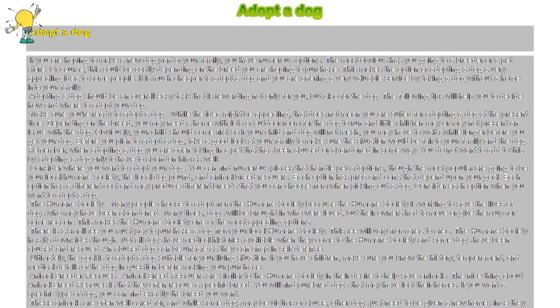Adopting a dog should be an overall easy task that is rewarding not only for you but also for the dog. The following tips will help you to decide how and where to adopt your dog.